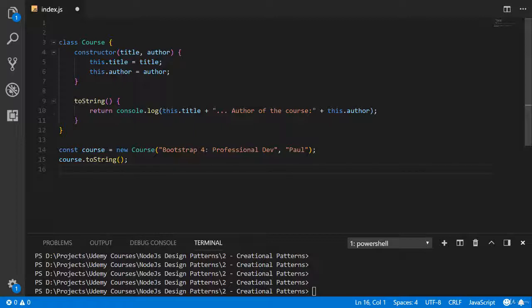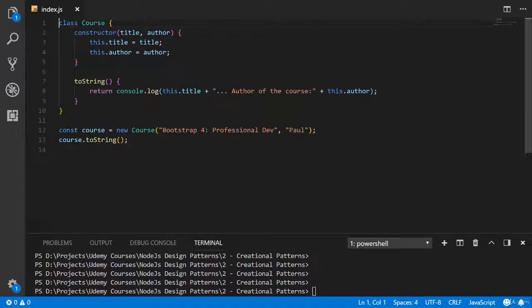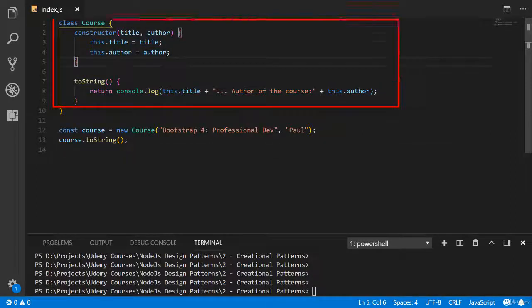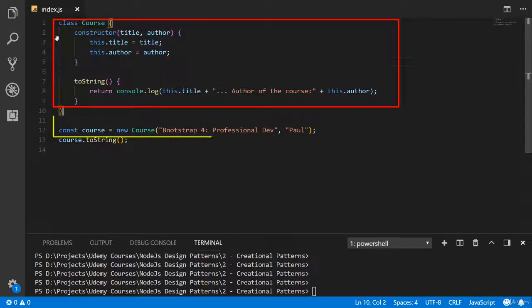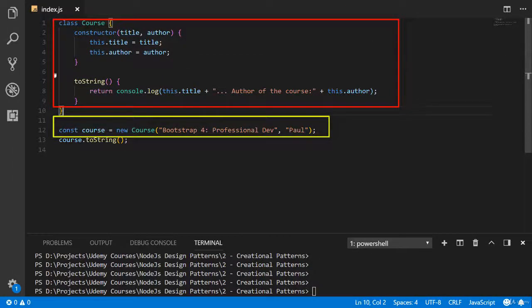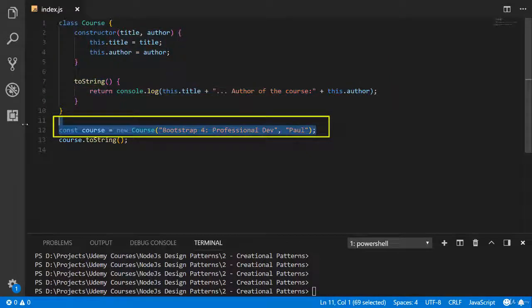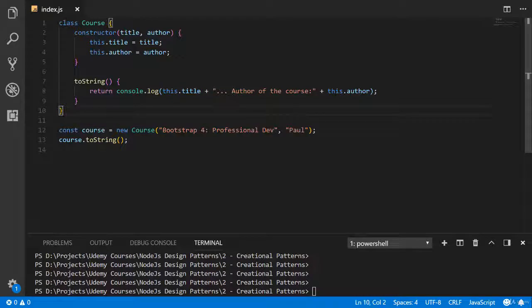Now I have a question: what do you think about architecture of this simple application? In my opinion it's bad, because we implement class and create an object in the same file, but we should separate them in two different modules. Let's do it.